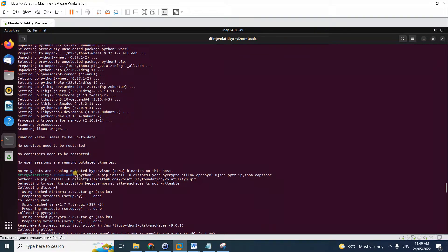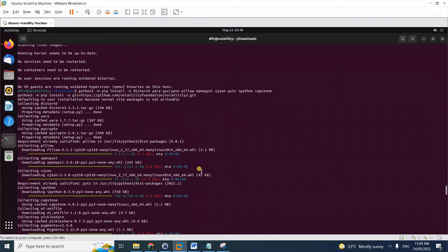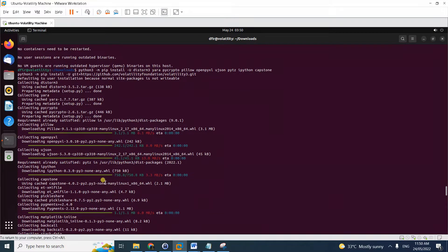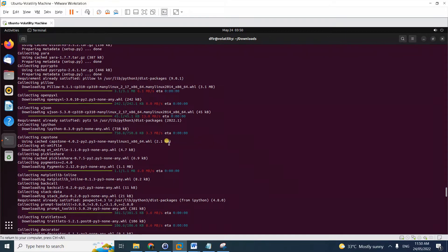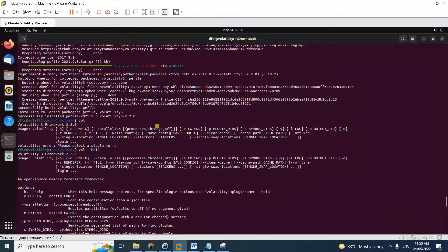Step two is to install Volatility 3 to your machine using this command. As you can notice, it now uses Python 3 and will also install the required dependencies like Yara, pycryptodome, and so forth — because without these, your Volatility 3 instance will not run properly. Wait for it to complete and you will see it downloading the required packages. Once it's done, you're ready.